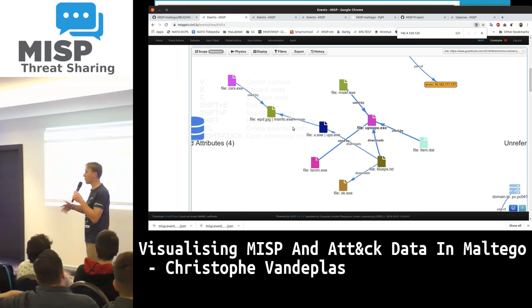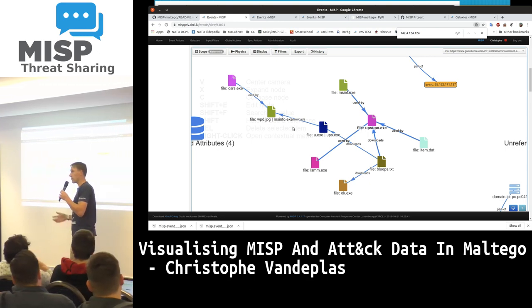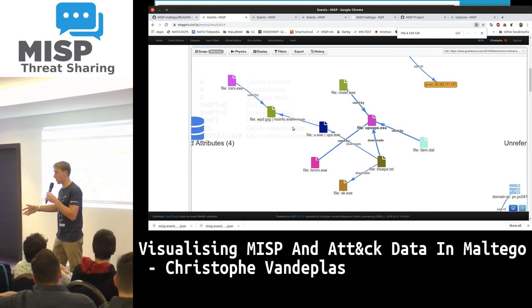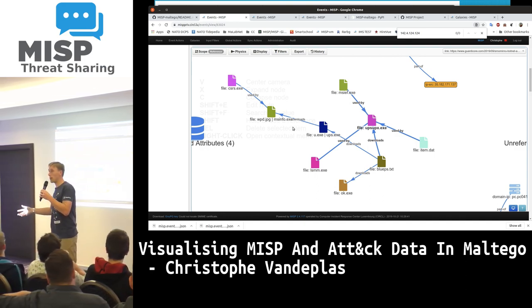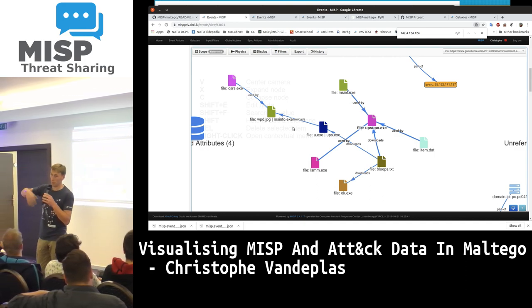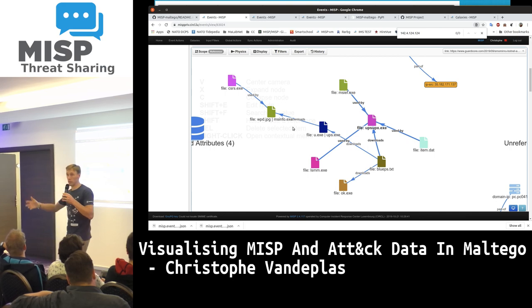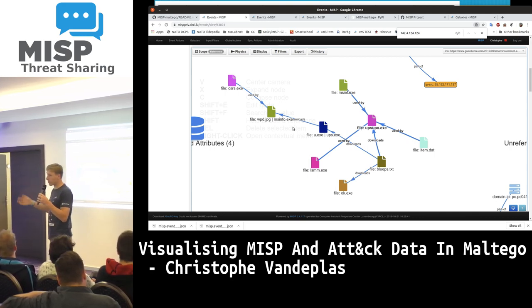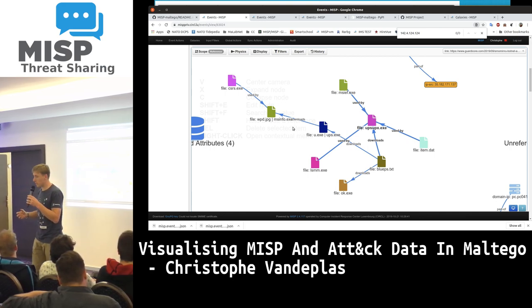When you have a malicious attachment — for example, an email with a malicious attachment — that attachment drops a file, executes a binary, downloads things from a specific C2, and so on. So we have all these relationships.